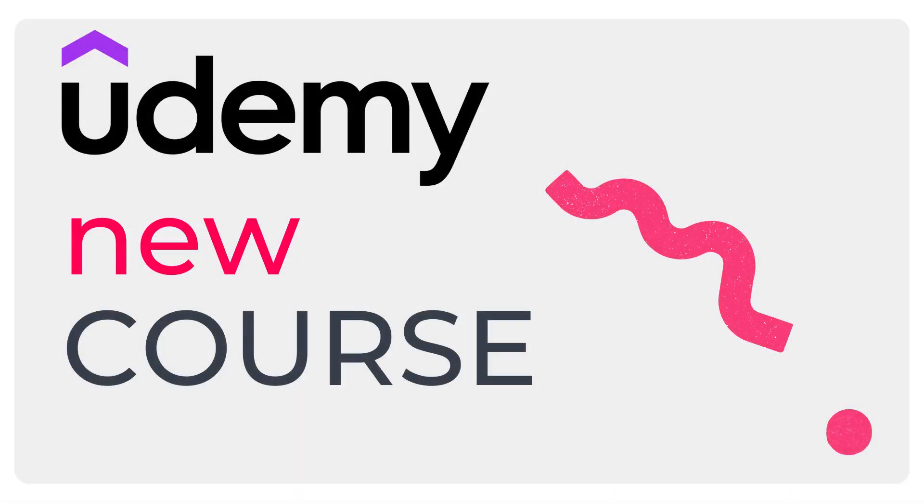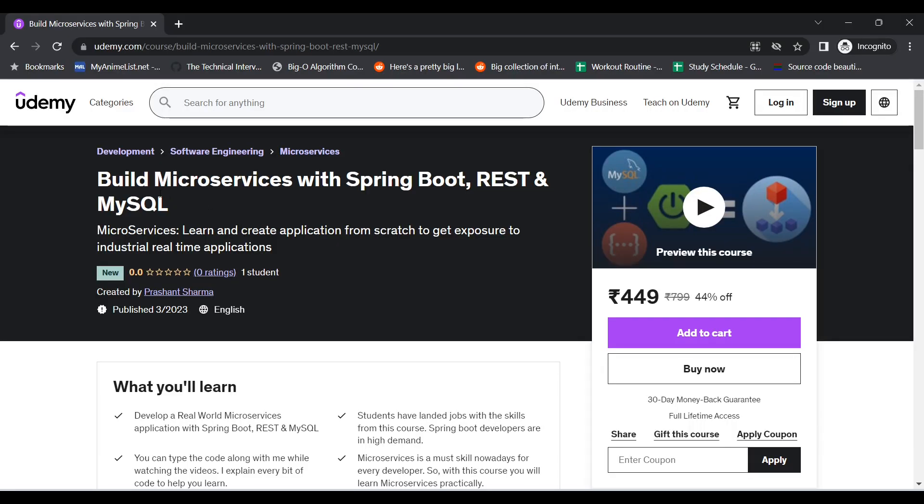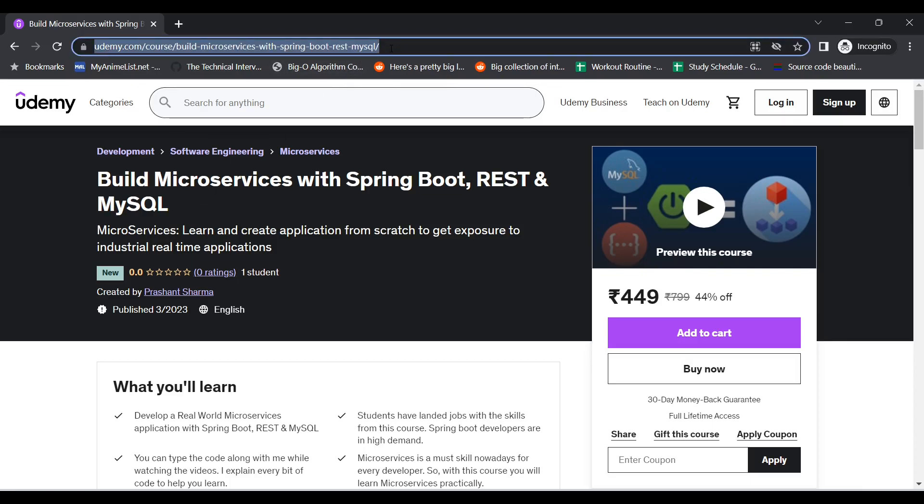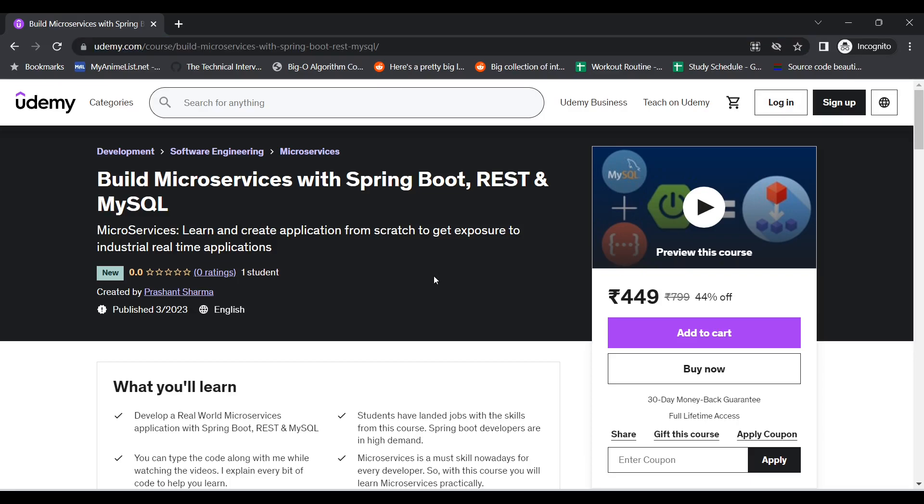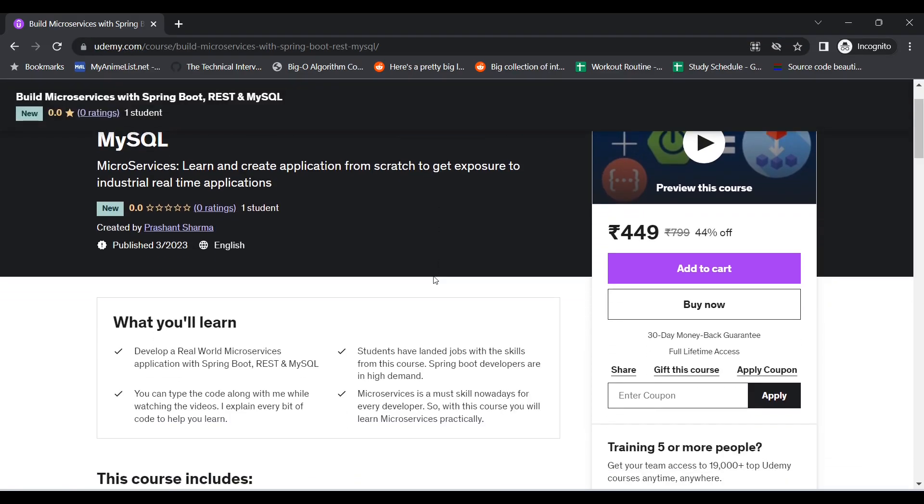Hello guys, welcome to my channel. Today I am back with the happy news that I have created a new course on Udemy. As you can see on my screen, the course title is Build Microservices with Spring Boot, REST, and MySQL. The course URL I'll be putting it down in the video description so don't bother writing it down.